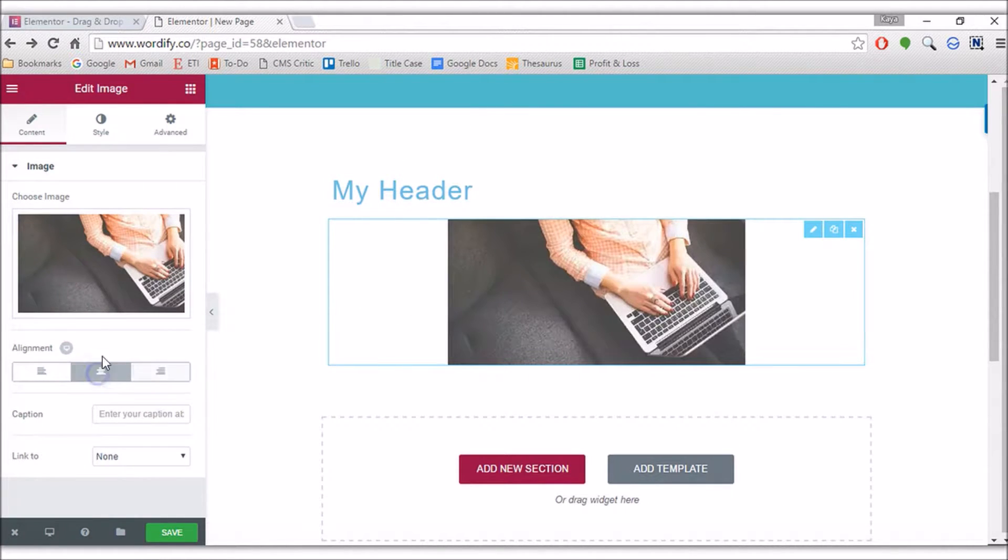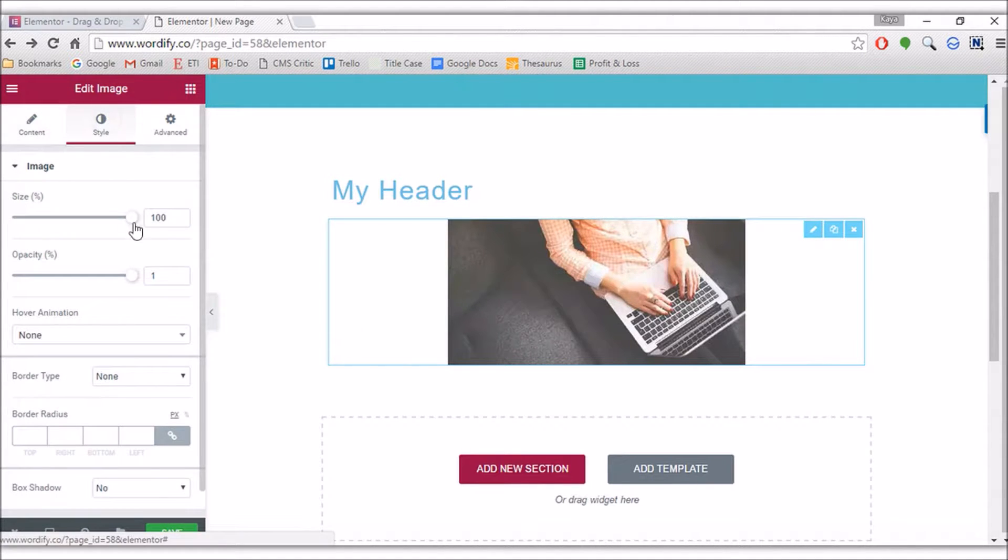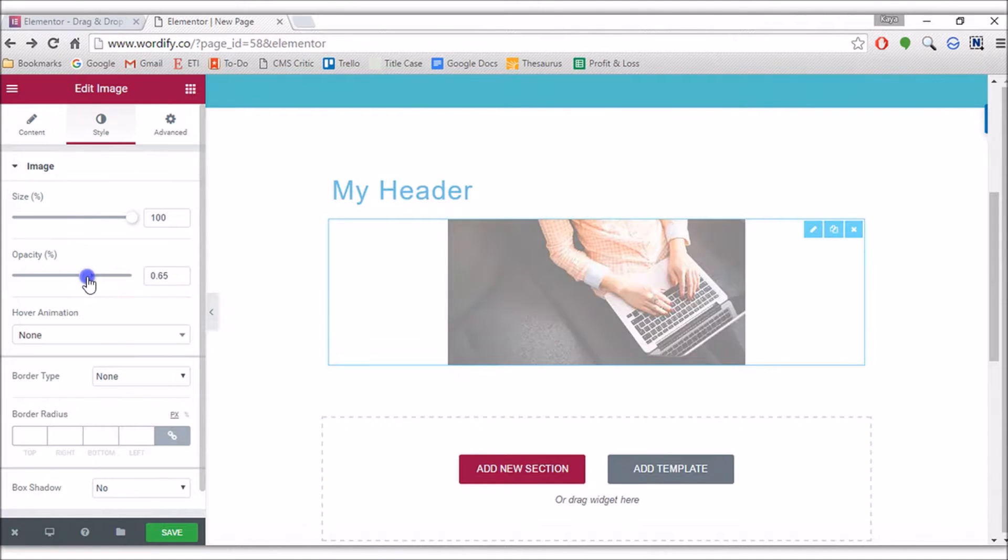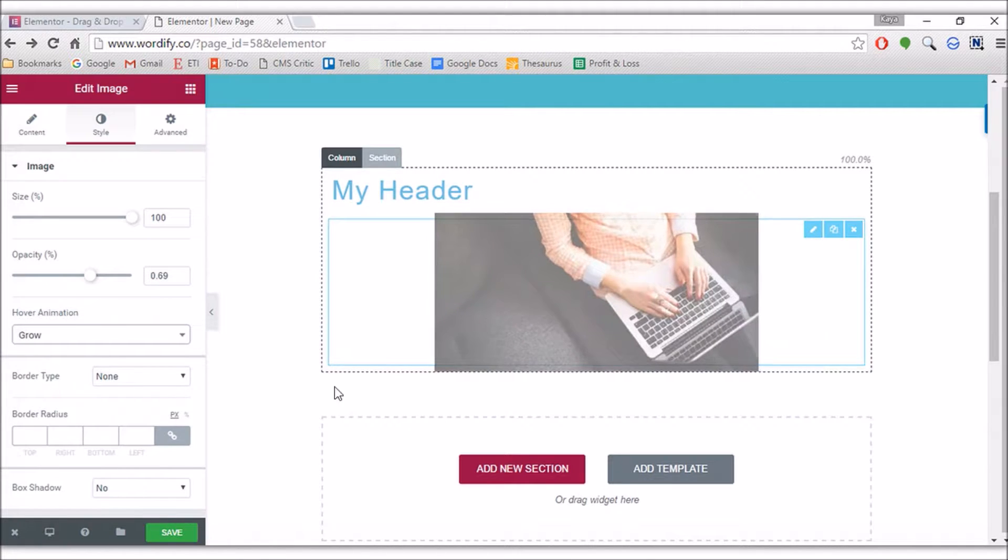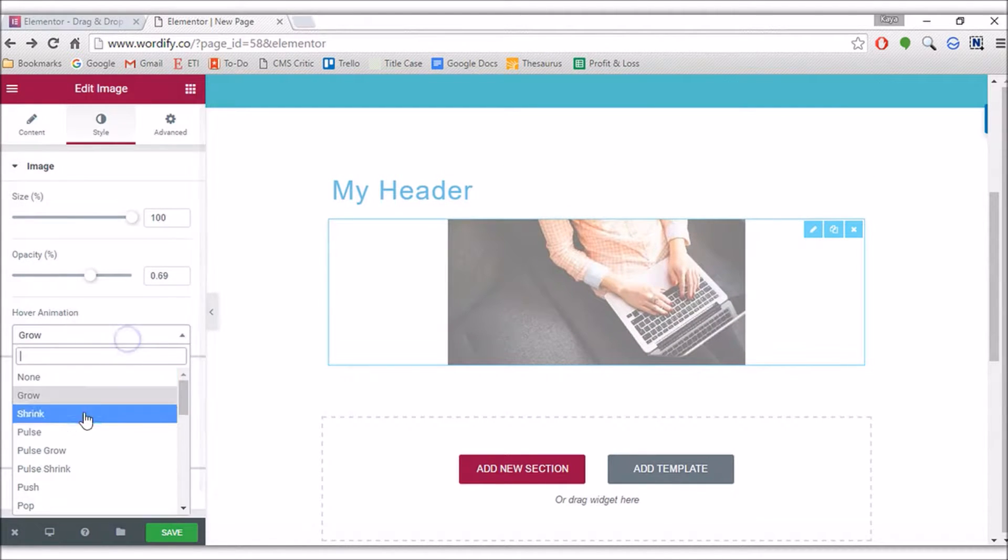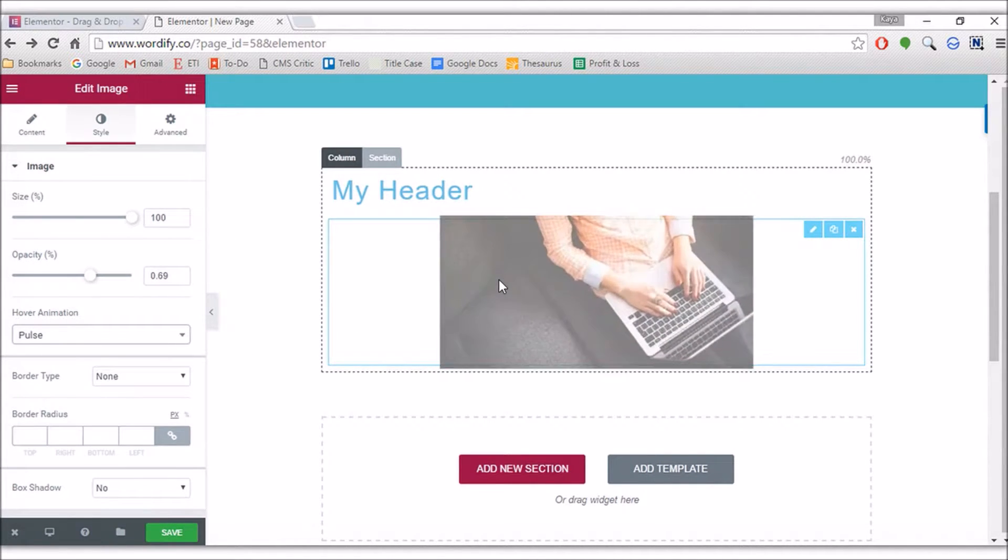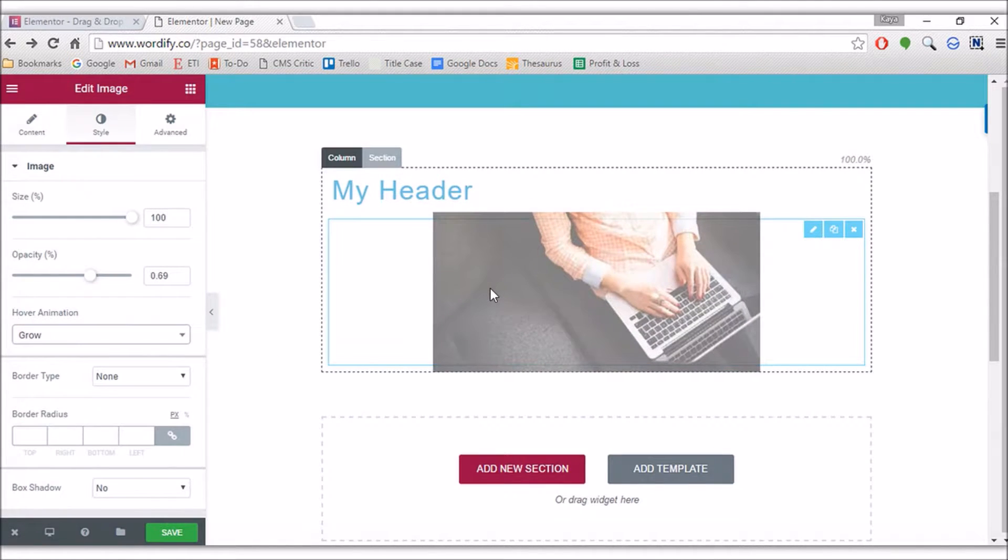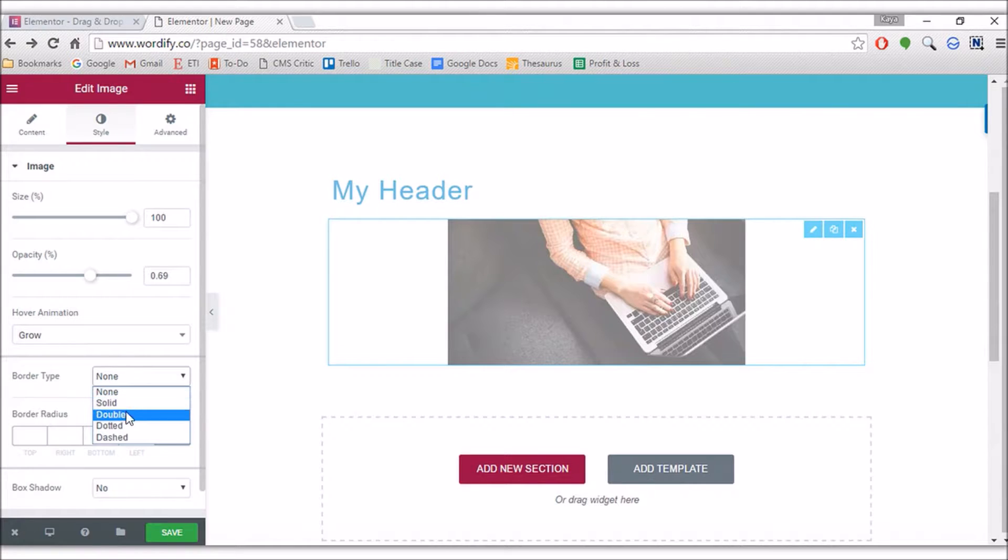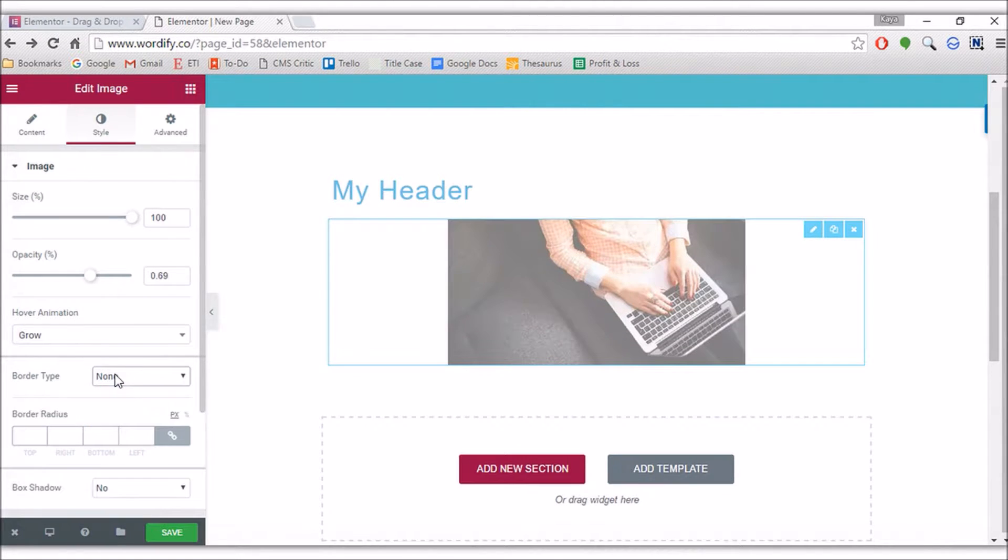Alignment again. You can give your image a caption and a link. Styling—again, there's sizing options. You've got opacity, which is interesting. Hover animation—I like that. That's pretty cool. Hover animation. Some of them are going to be tacky, some of them are going to be useful. Border type—you can have some borders in there if you wish. Box shadows again.